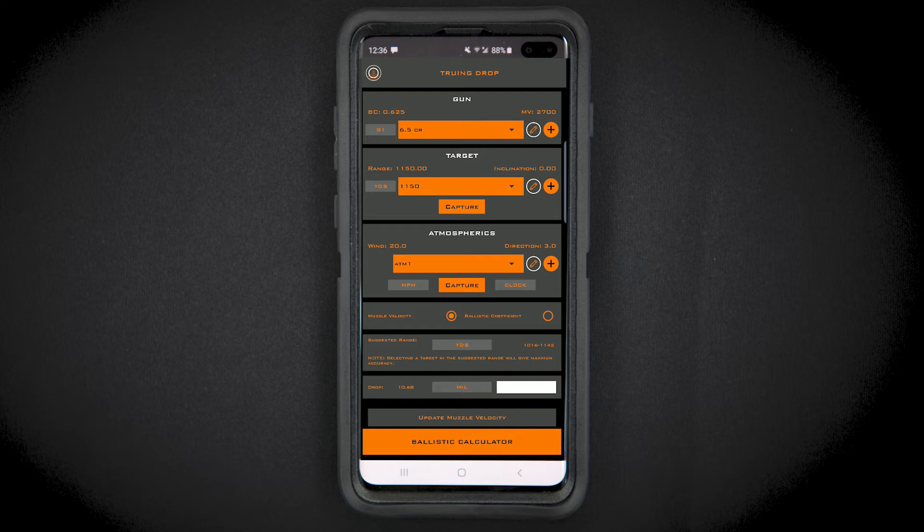You will now be given a suggested range to true at. The app allows you to true using a target at any range, but by choosing a target within the suggested range, it will maximize the accuracy of the truing process. If you do not have a target available within the suggested range, use a target as close as possible.